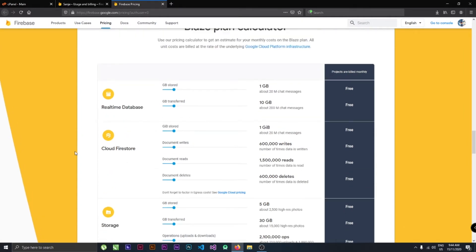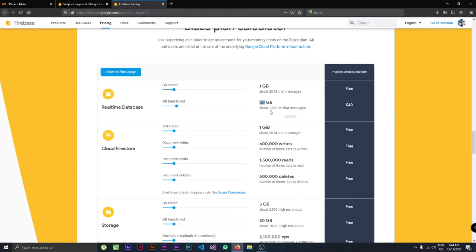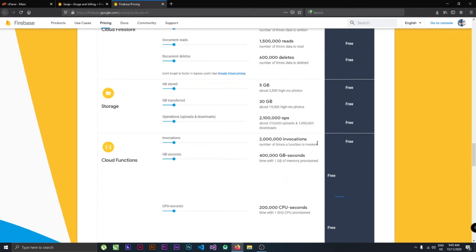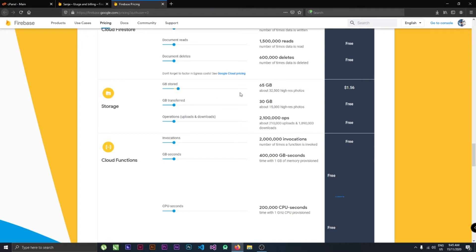As you can see, the free version is for only 10GB bandwidth. If you increase, maybe you get 50GB per month, which is $40. If you want more database, like 3GB of database is $10. So it's around $50. If storage is high, the current free version is 5GB and if you want 60GB of storage, it's like $51-52.